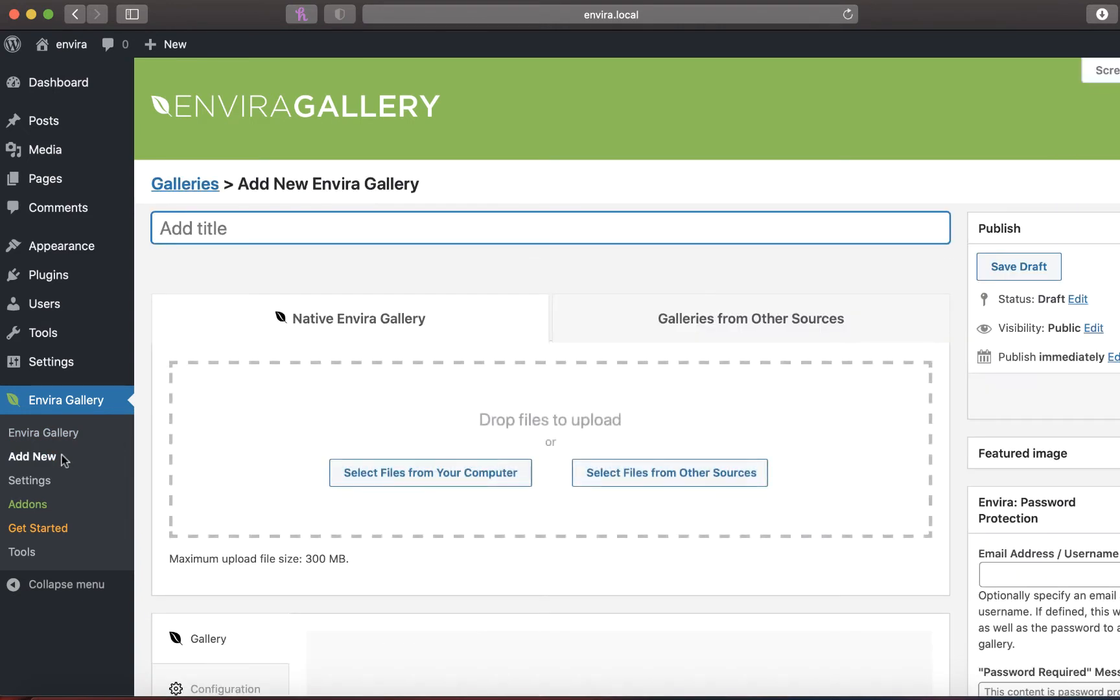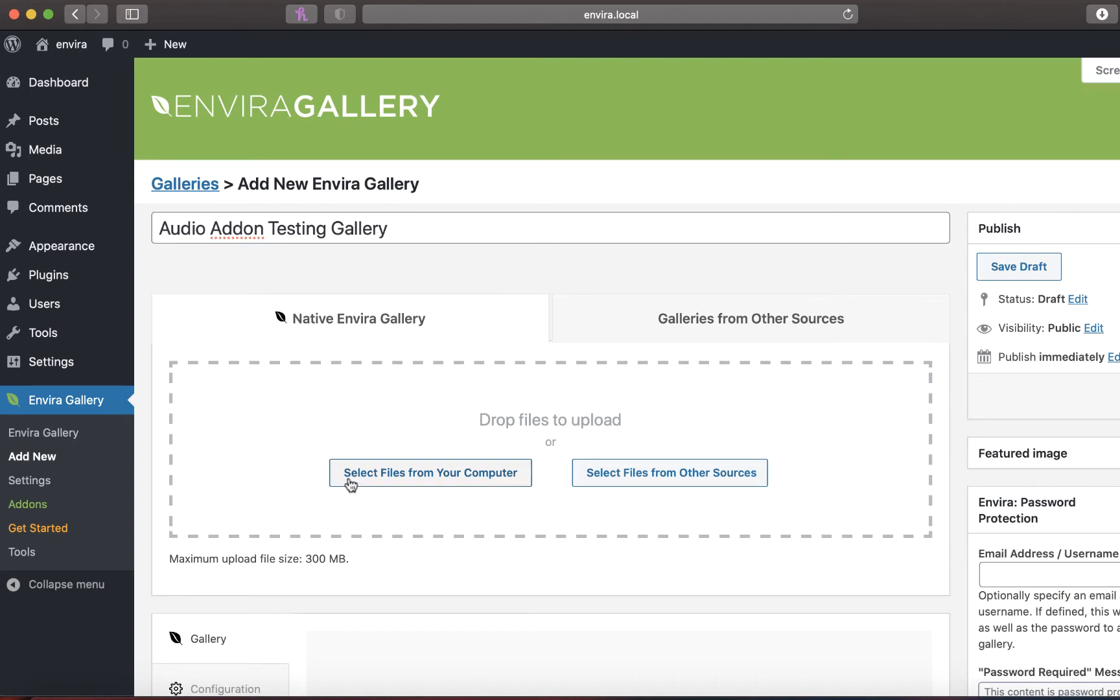Next, choose to edit an existing gallery or to create a new gallery using Enviro. We're creating a new EnviroGallery named audio add-on testing gallery.